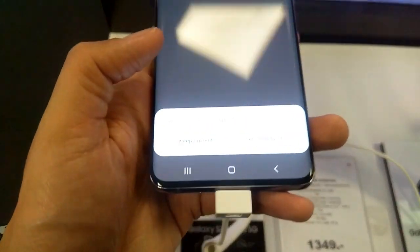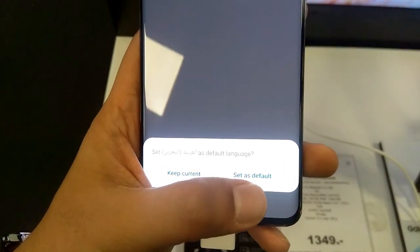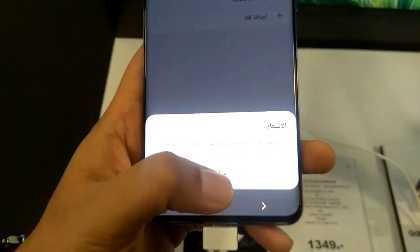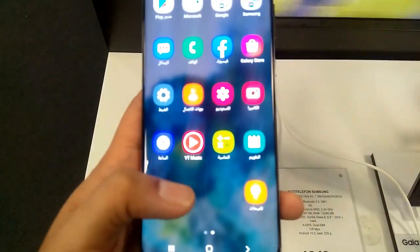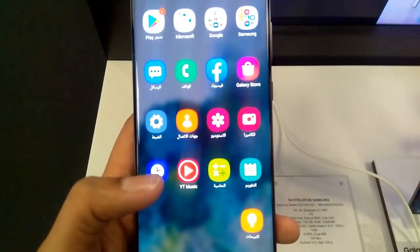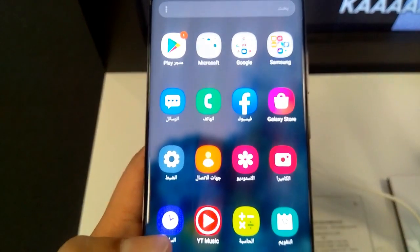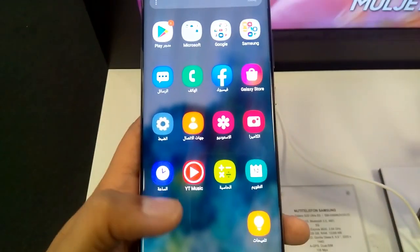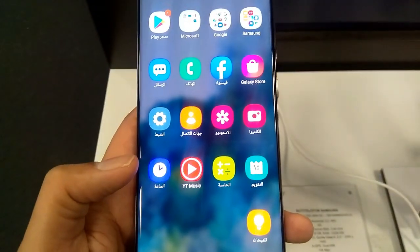When you add a language, it will show you different options — for example English, Arabic, German, French, Italiano, or any language you like. Select the language you want, and then it will ask you to set it as default. Select Set as Default and the whole phone language will be changed.